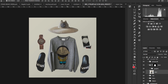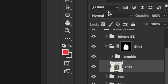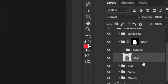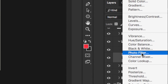So if I want to place a graphic on here and change the color of the shirt, it's really simple to do. All you have to do is go over to the layers panel and go down to where you see this circle with like a half moon. You click on that and then bring up photo filters.